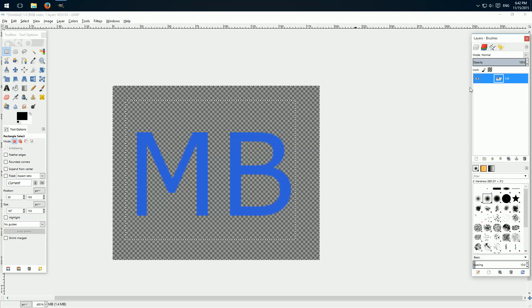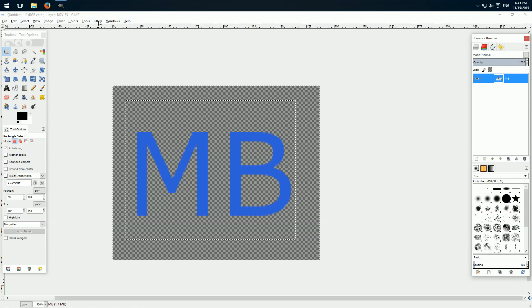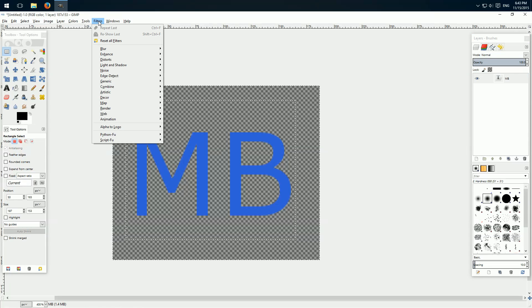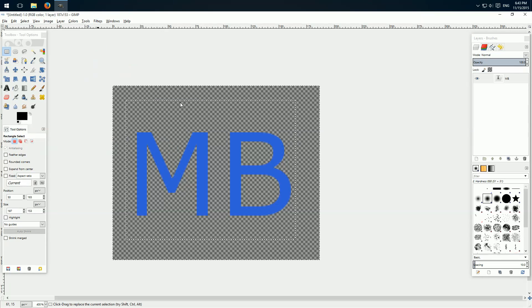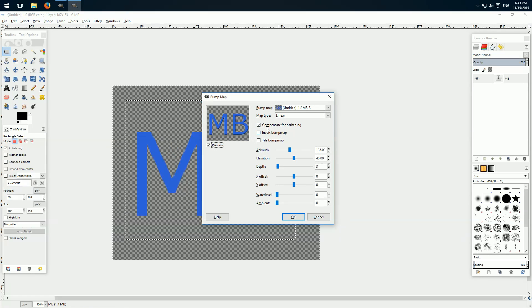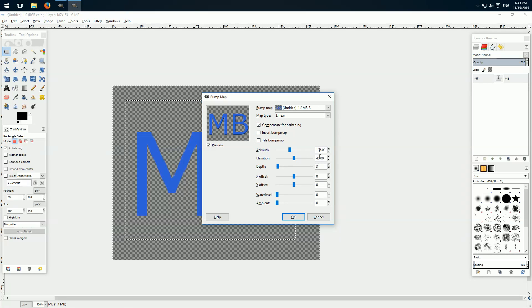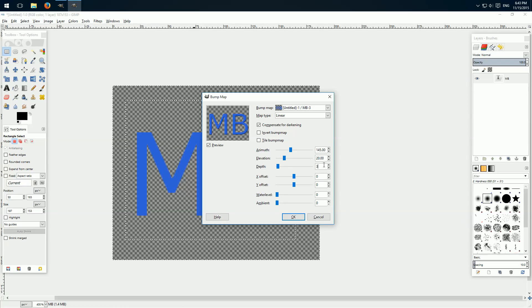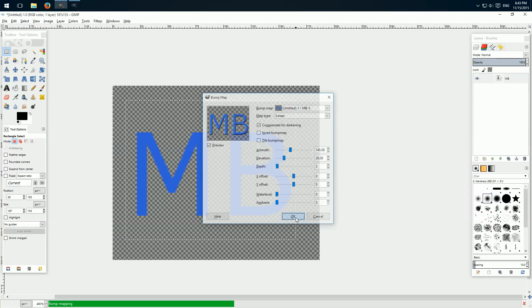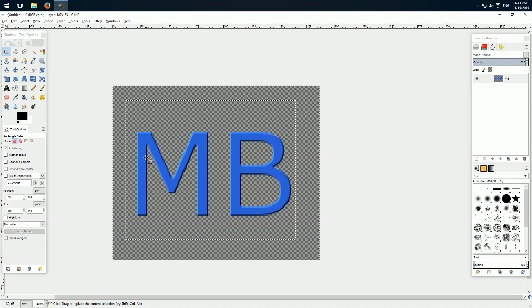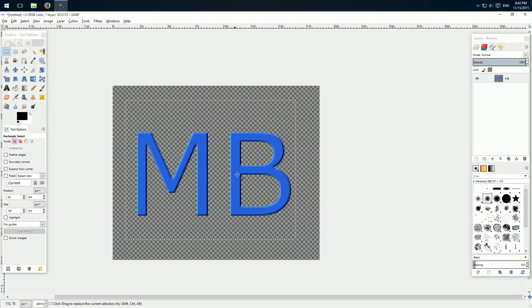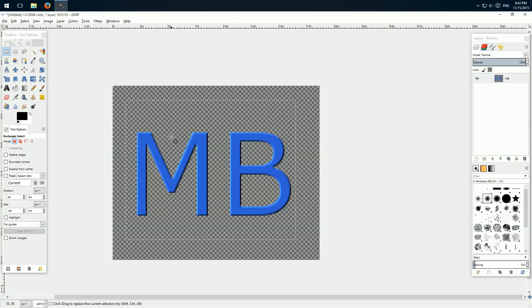Then you click on this layer and click on filters up here, then on map and bump map. And here we're going to apply the values 145, 20, and 2. So now we see it changed a little bit. It has a little bit of a shadow, and we need this so the 3D effect works.